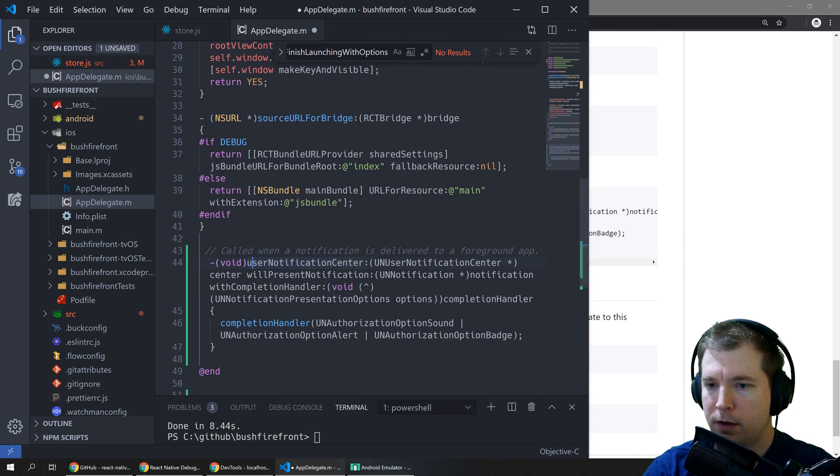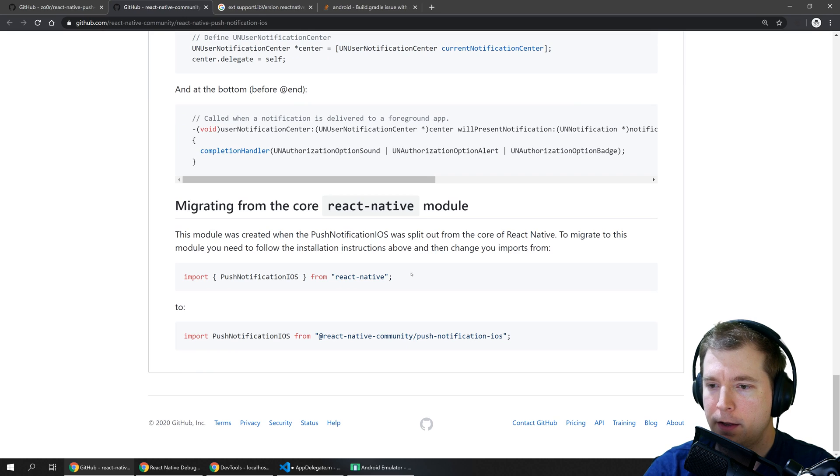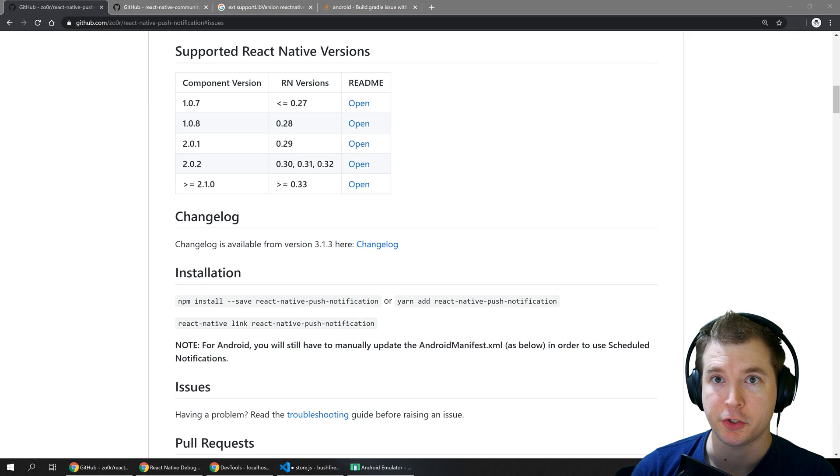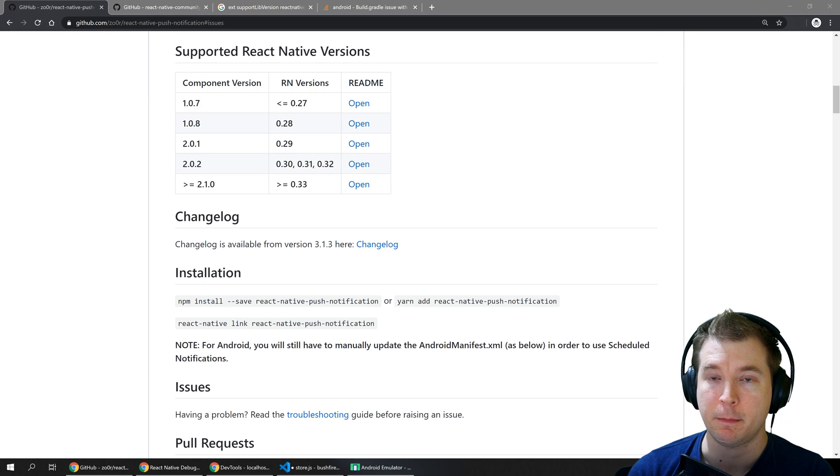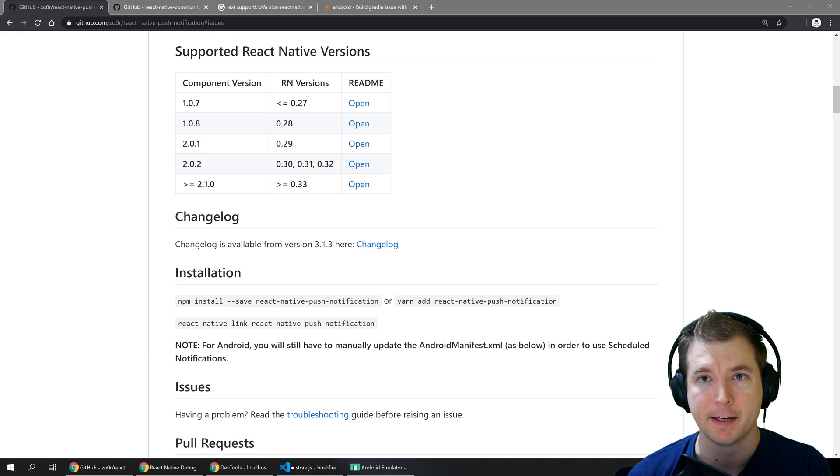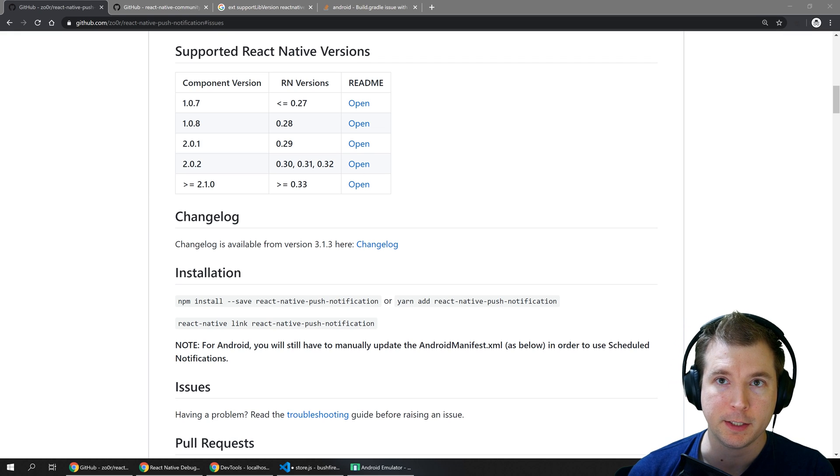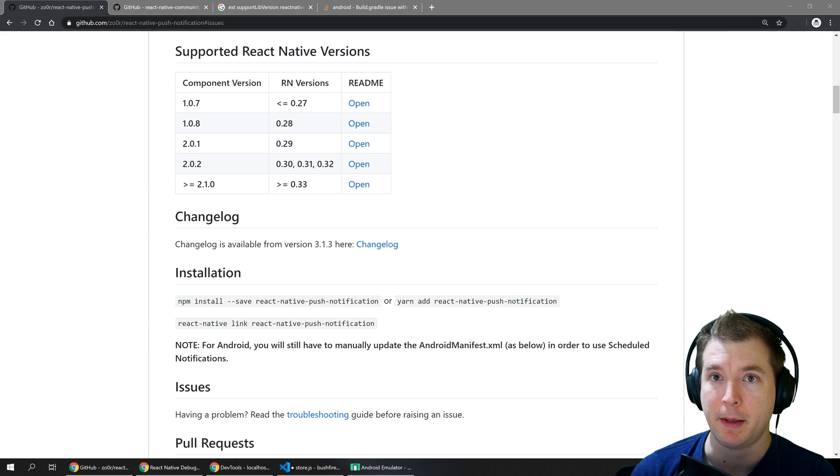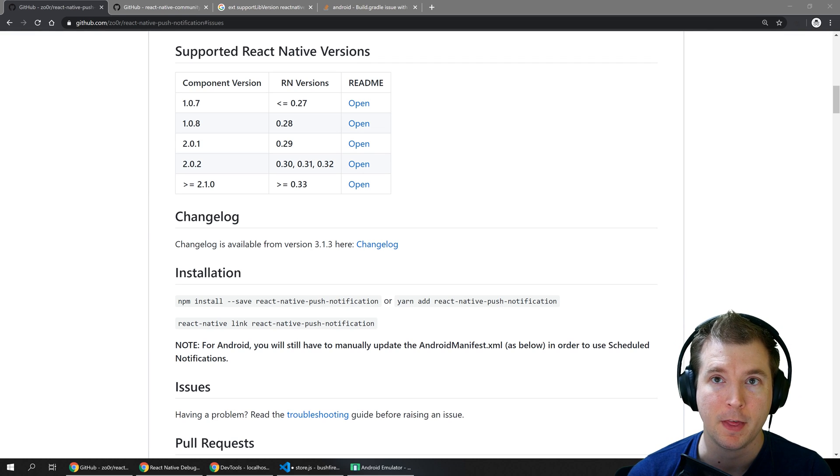We've got all the configurations set up now. I hope this video gave you a good idea of how to set up local push notifications for React Native. If it was helpful please like and subscribe and I'll see you in the next video. Thanks.